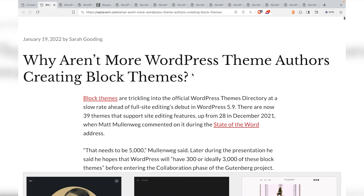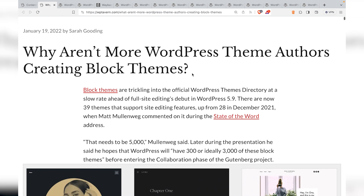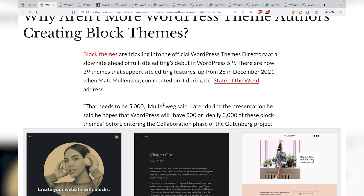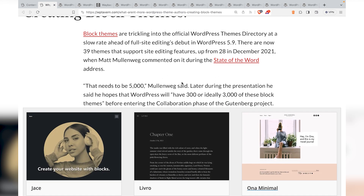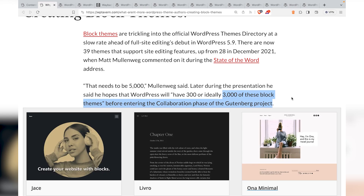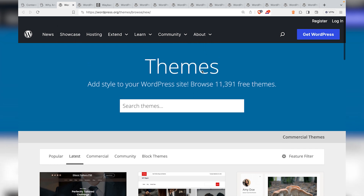I like to verify data myself, so I ran my own research. But first, Sarah wrote another article: 'Why aren't more WordPress theme authors creating block themes?' She mentions how Matt Mullenweg said there should be about 5,000 themes, and ideally 3,000 of those should be block themes — and that was back in 2021. So where are we now?